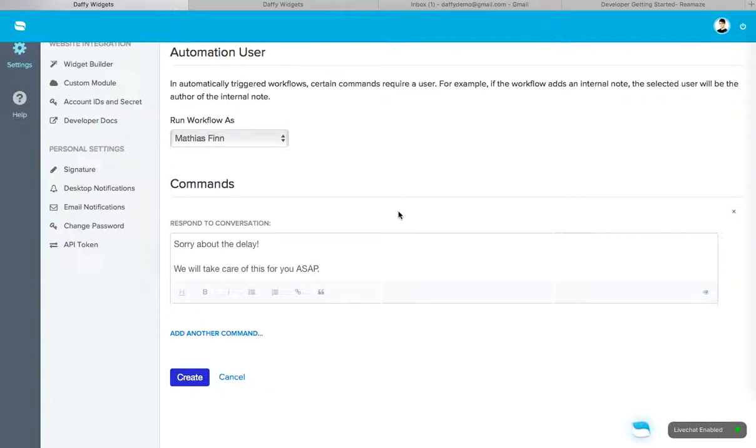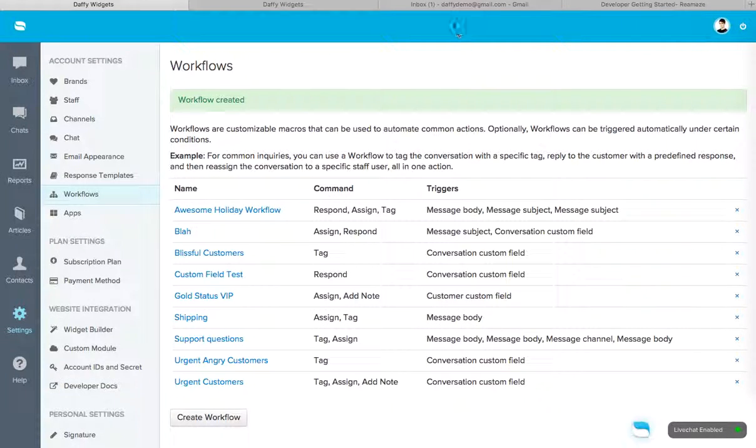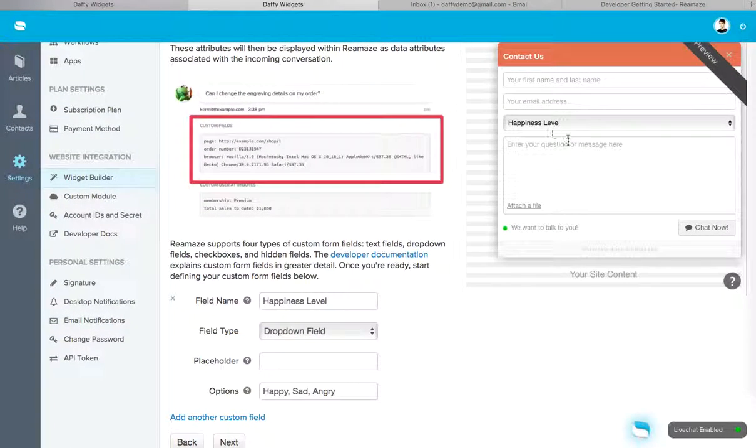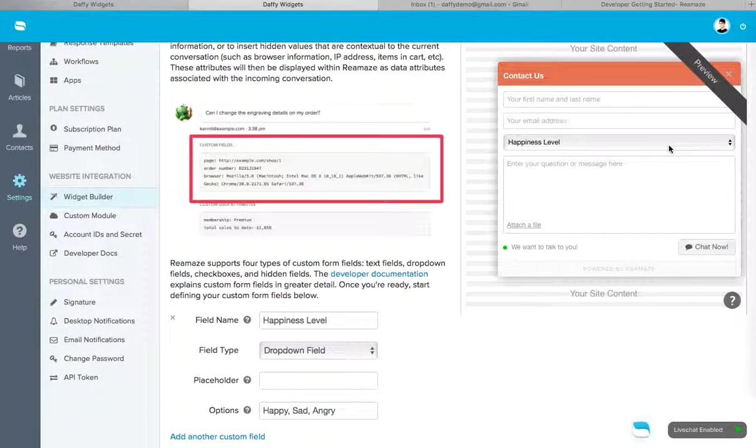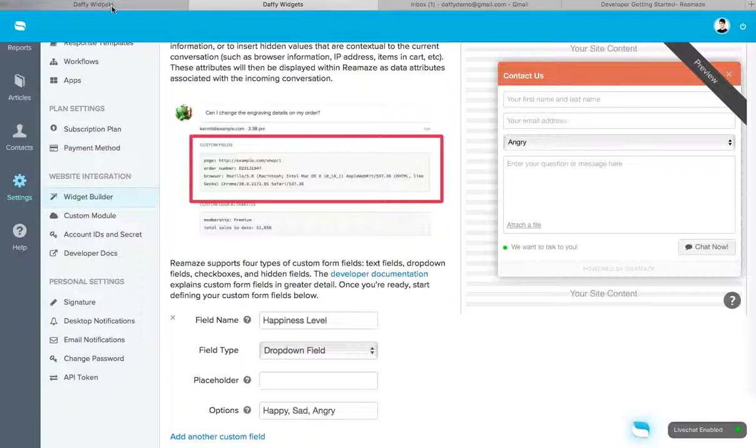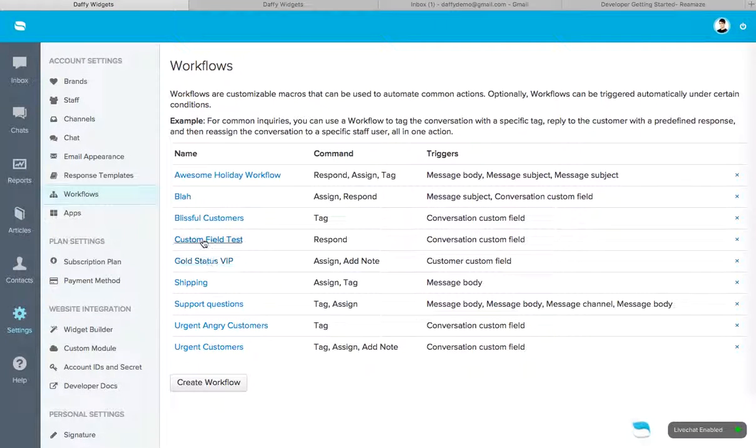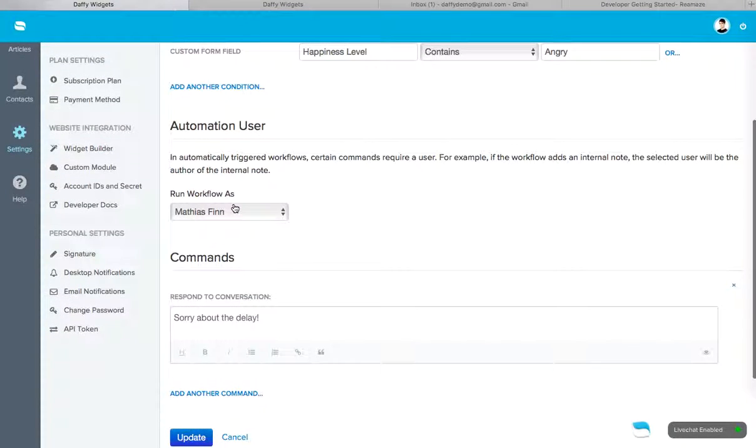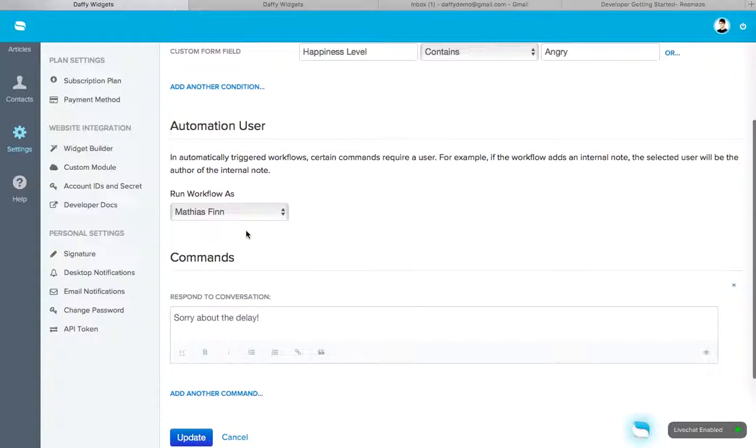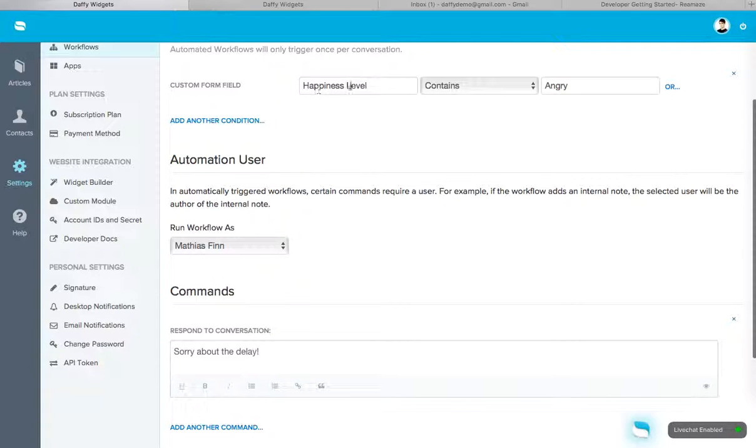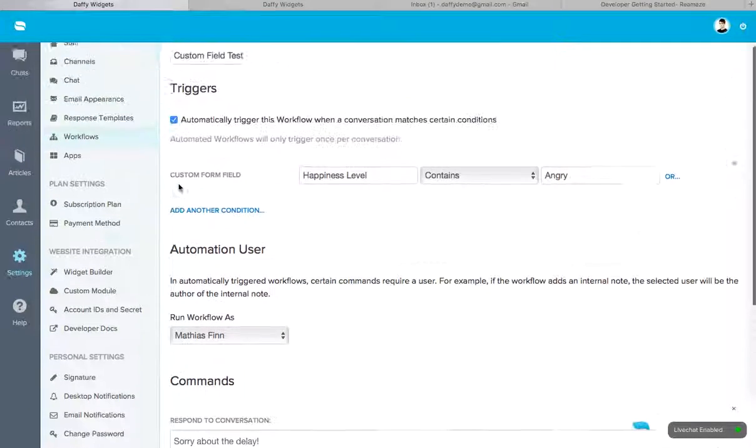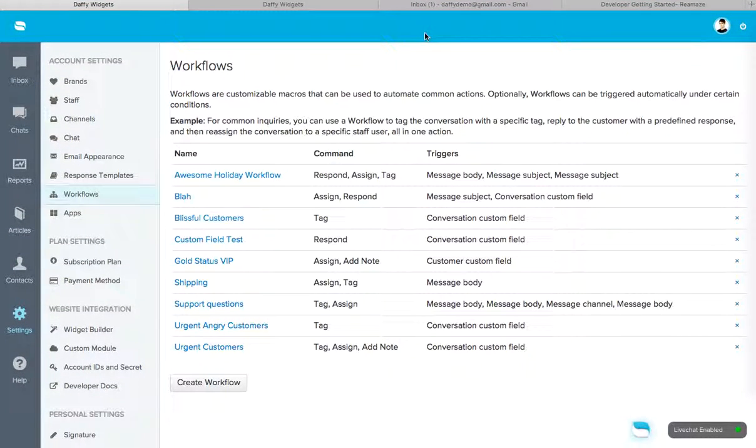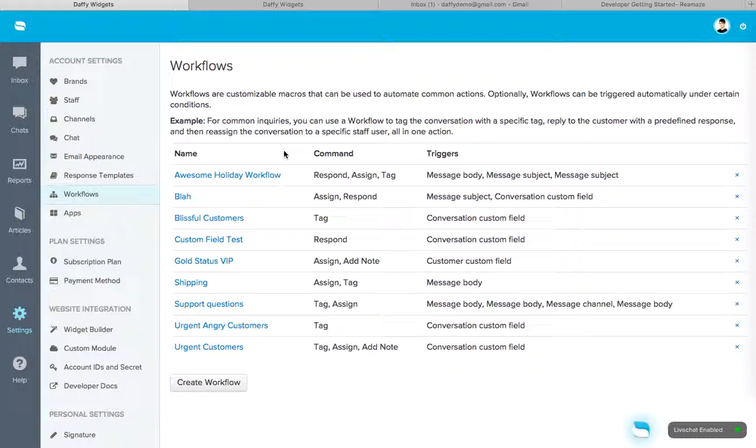So what happens now is when the customer writes in from this form. Okay. And they pick their happiness level as angry. This workflow, this custom field test workflow is going to run. And Matthias is immediately going to reply. And apologize about the delay. Because the customer's happiness level matched angry. So as you can see, workflows can be very flexible. Depending on how you've implemented Reamaze, we want to keep things flexible for you. So we encourage you to test this out. Make sure you create a few workflows. See what works for you. What doesn't work. And we highly recommend setting some of those up before the holidays arrive.